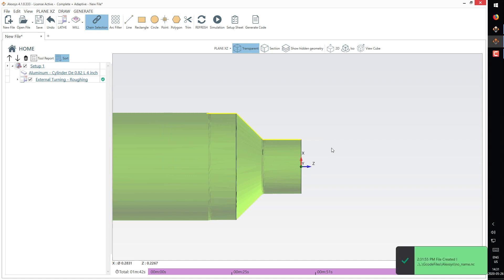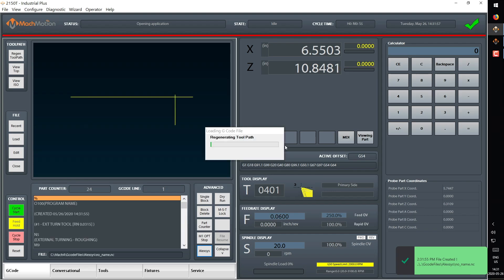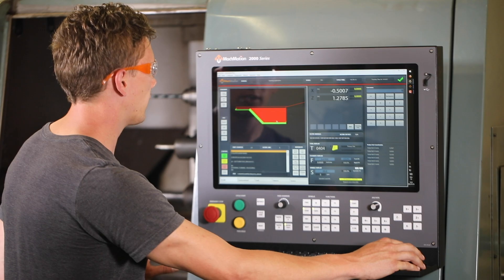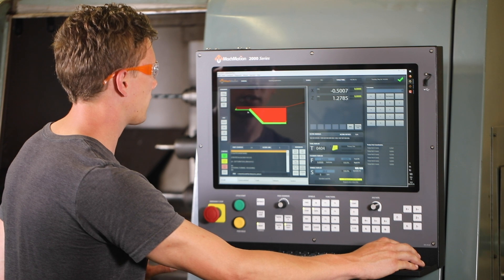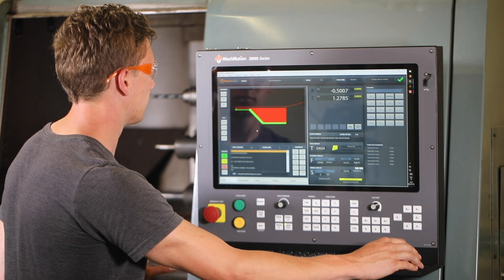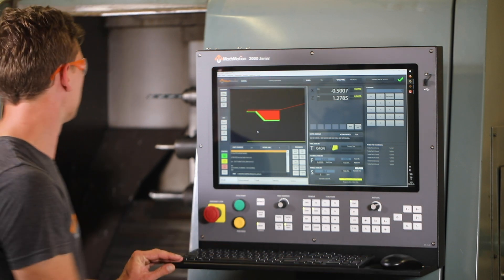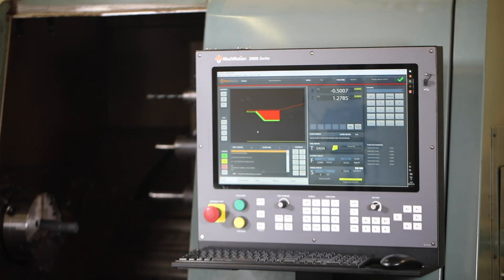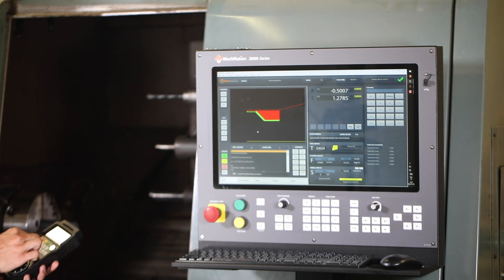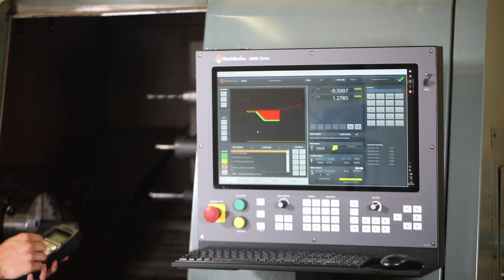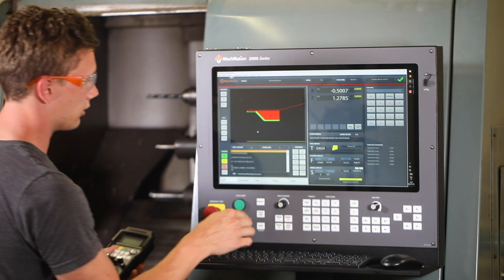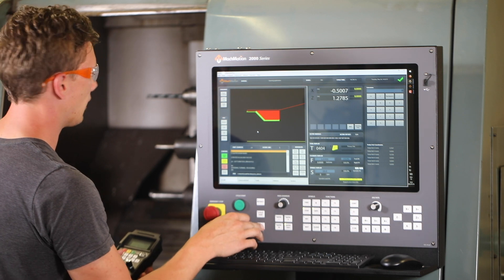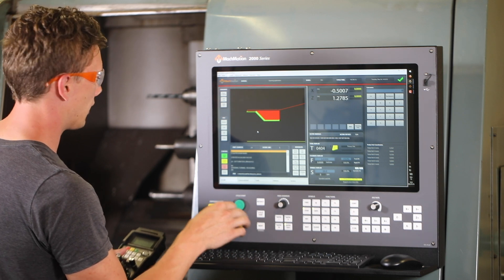It's automatically going to load into our turn software here, so now we can go through our setup on the machine. To do that, we need to grab our tool that we're going to use and touch off.